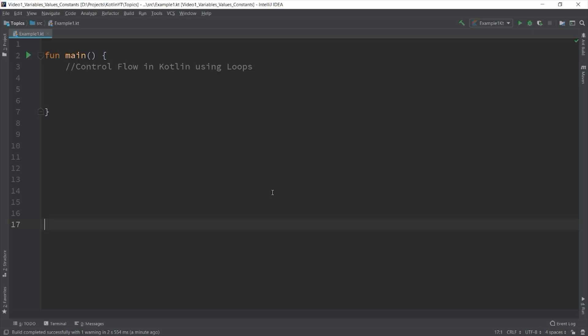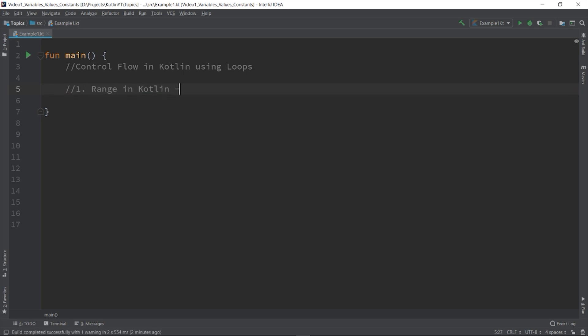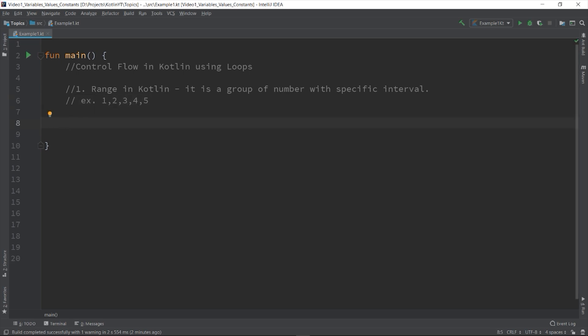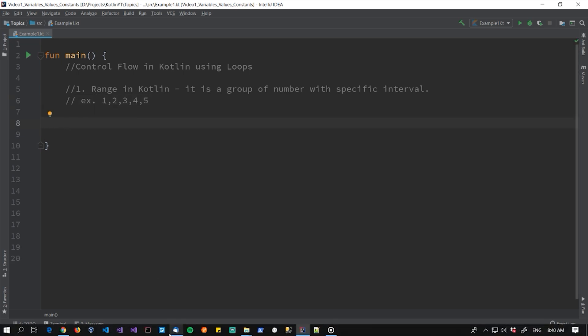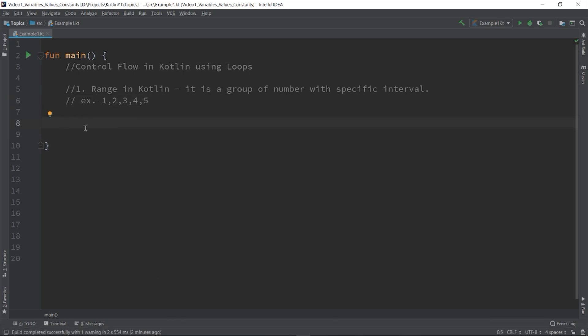Kotlin provides a feature for you to easily create a range of values. A range is a group of numbers with a specific interval between them. For example, the 1, 2, 3, 4, 5. The operator being used to define a range is the double period.